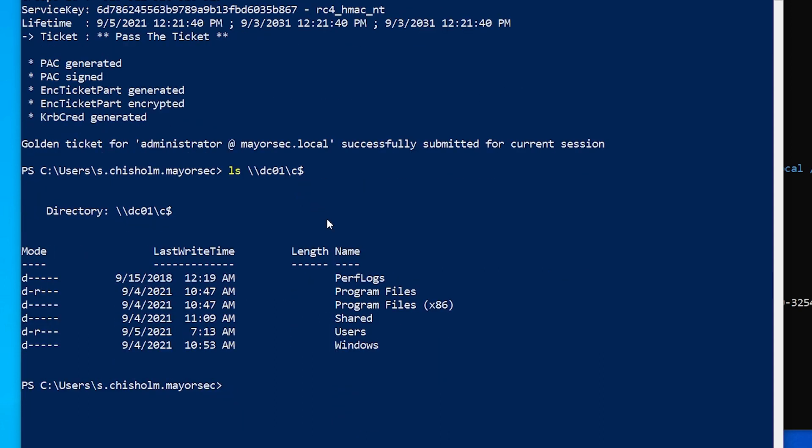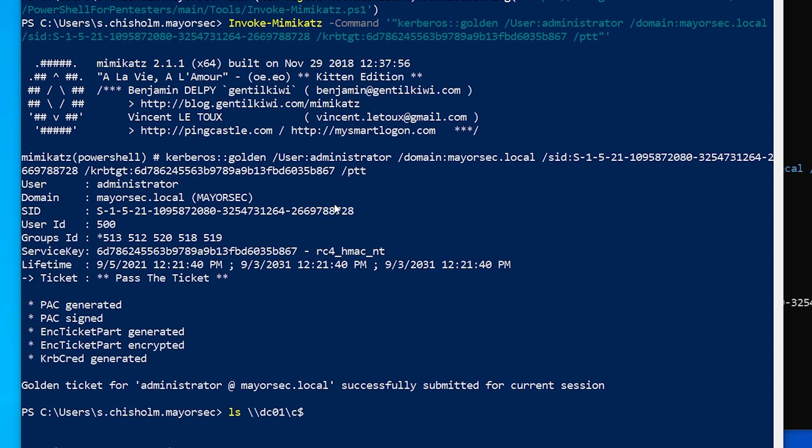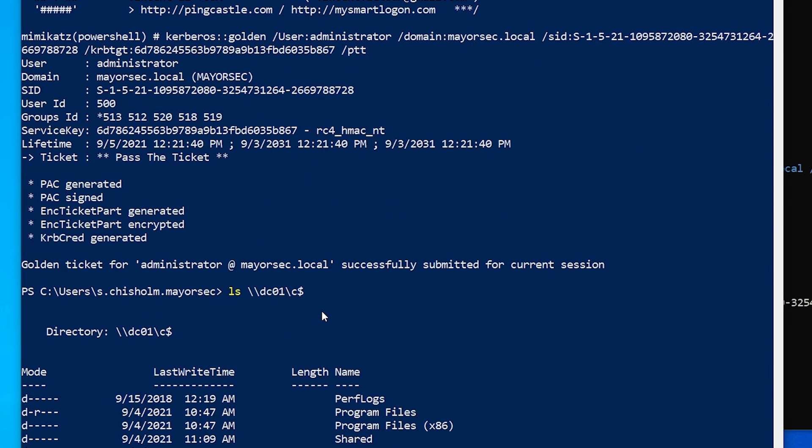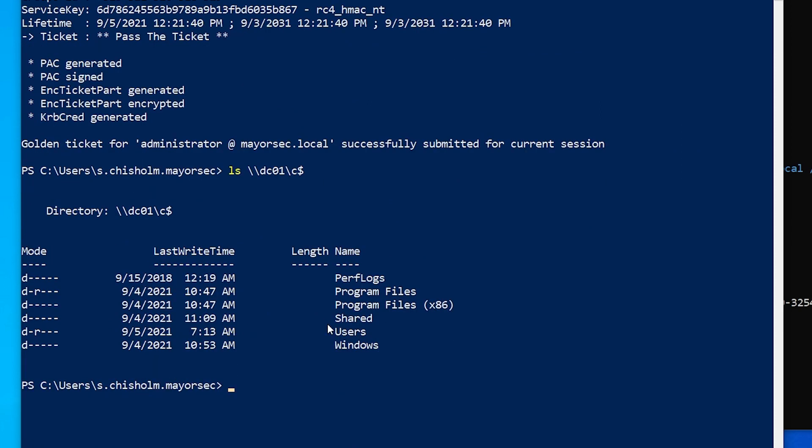So golden tickets are really neat. And again, all we have to do is simply reload Mimikatz and run our command again. And then we're able to execute commands or access it as we would like.